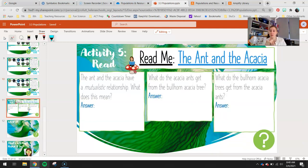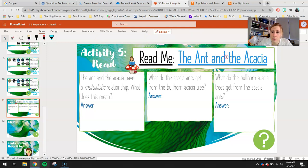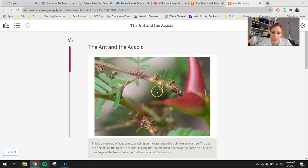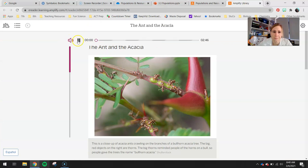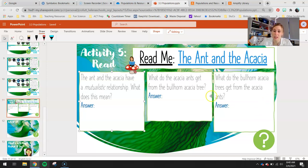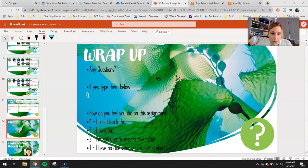The last activity is a great segue into our next lesson on symbiosis — it's called the Ant and the Acacia Tree. Right-click and open the link; it should take you into the Amplify library. Amplify will read to you if you click the speaker and hit play. Answer these three questions: The ant and the acacia have a mutualistic relationship — what does this mean? What does the ant get from the bullhorn acacia tree? And what do the bullhorn acacia trees get from the acacia ants?